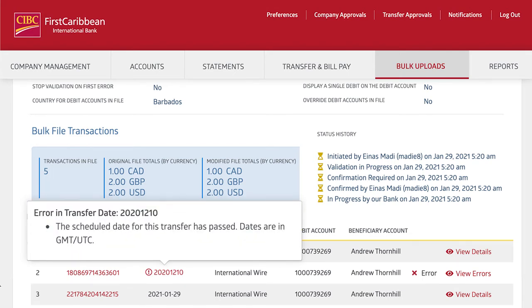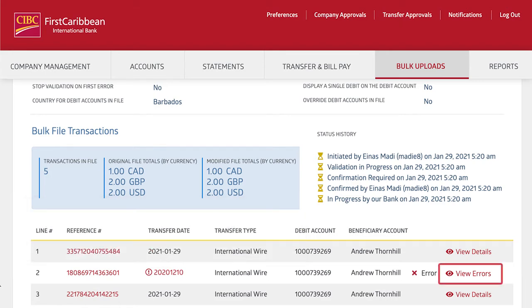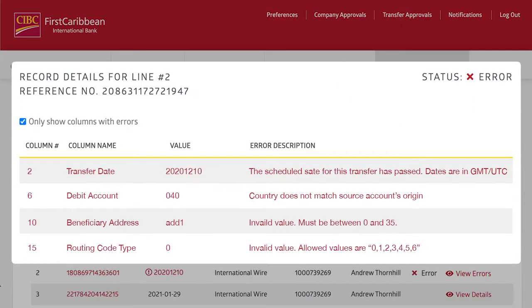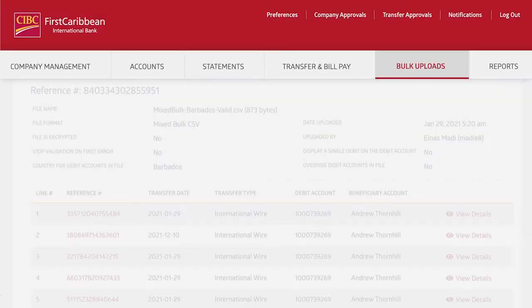If there are any errors in your bulk upload, simply hover over the field to get a detailed message of the problem. Clicking the View Error button will show all the issues in one organized list, including the location of the error and a specific description of the problem.